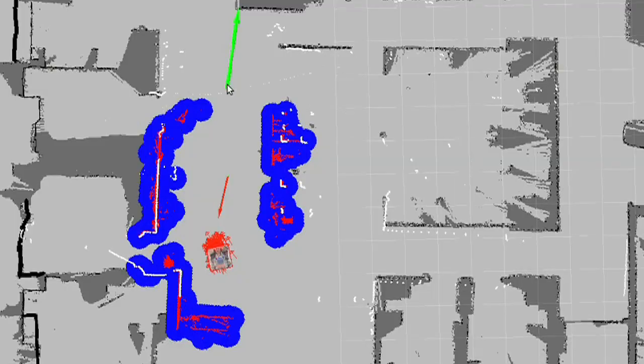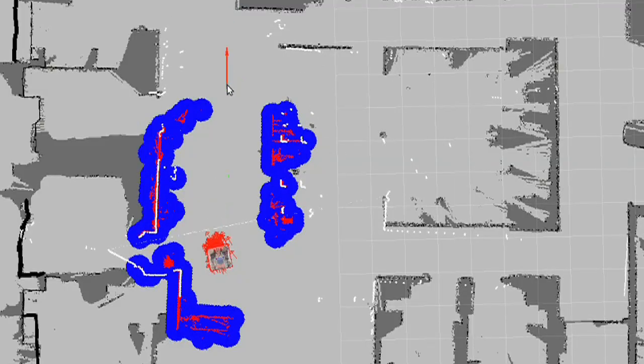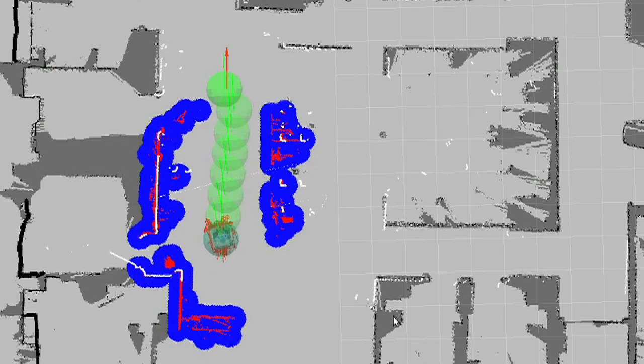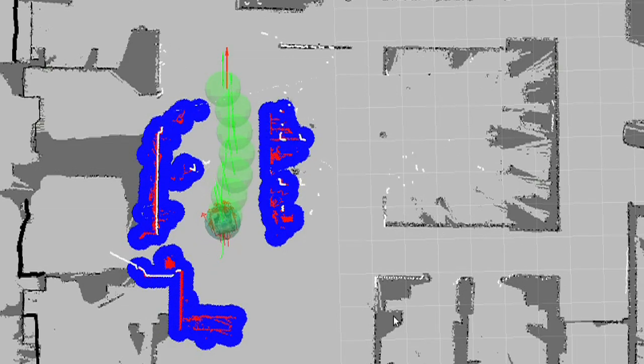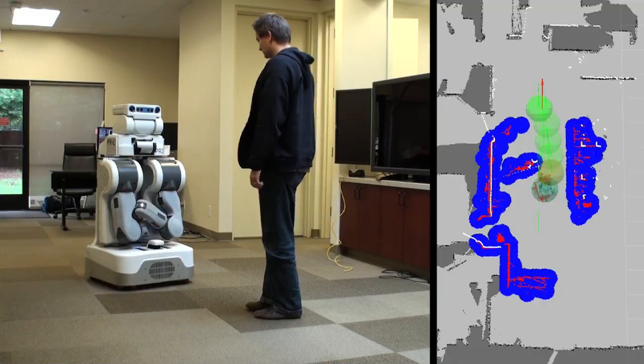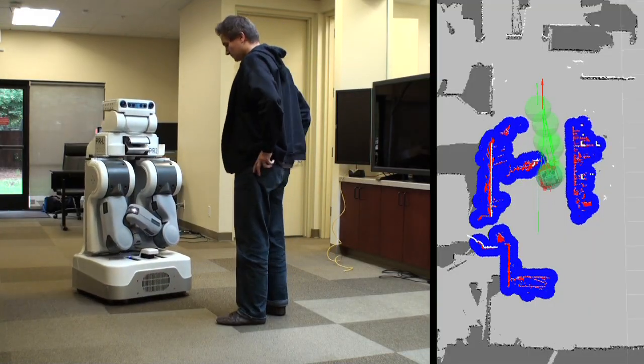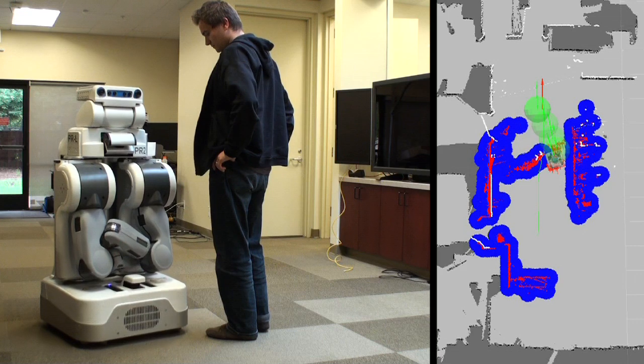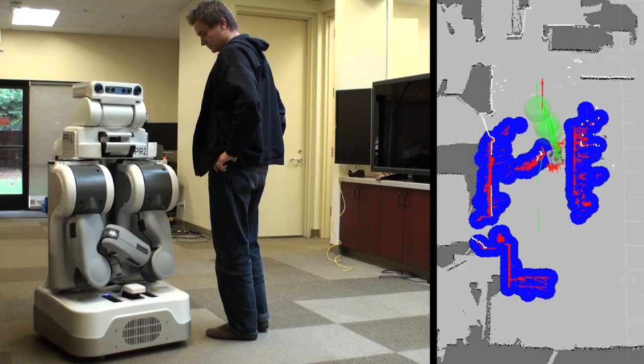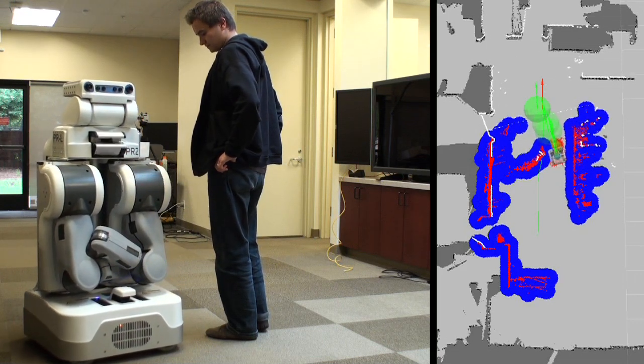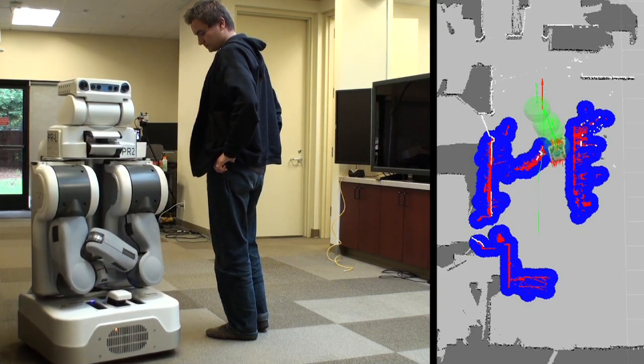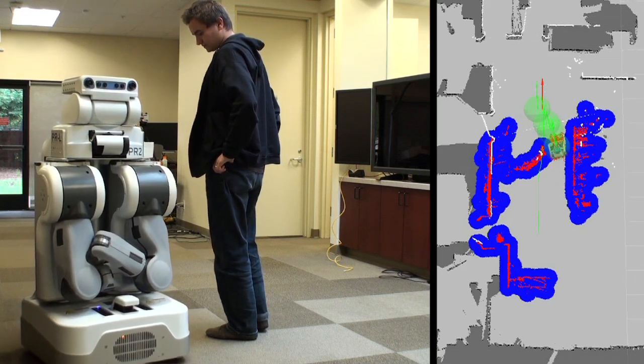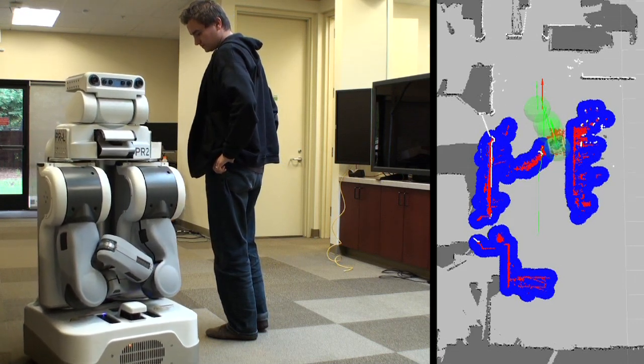One main advantage of elastic bands is that they optimize a plan incrementally. The longer the robot moves, the more time the band has to improve the path and the better the result will be, while computational burden at every step stays small.